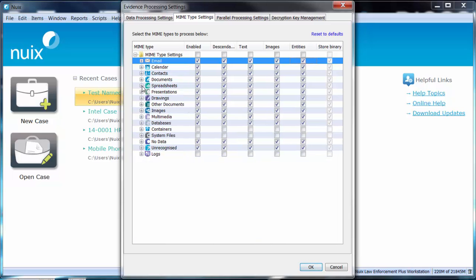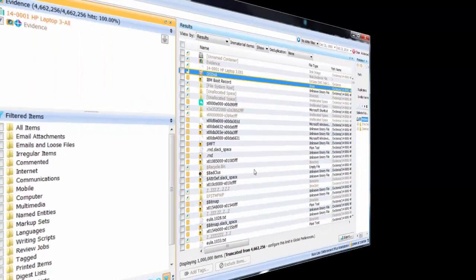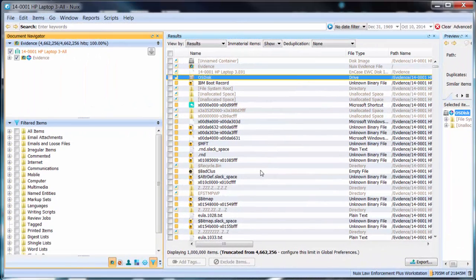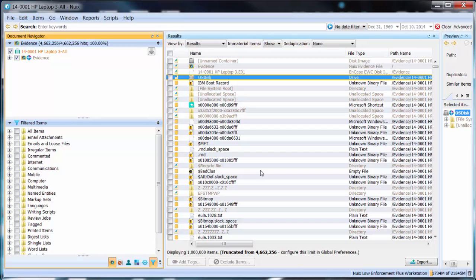Now let's take a look inside the NUIX workbench. Now we are going to take a look at leveraging the use of named entity extraction during the course of an investigation.